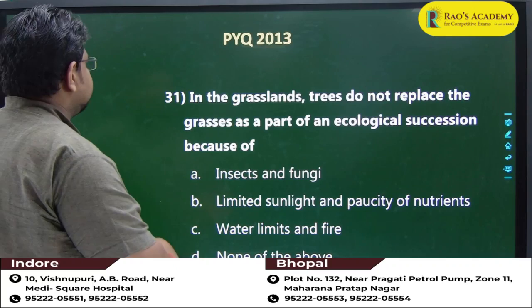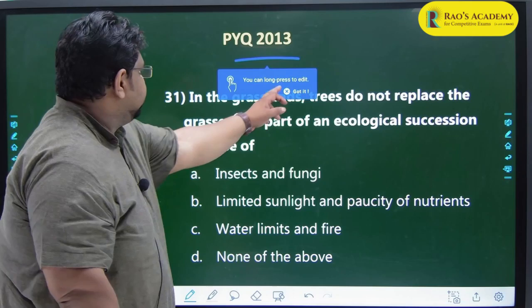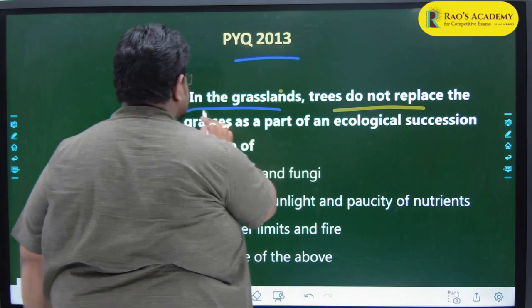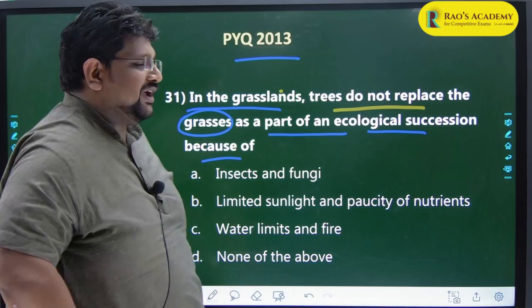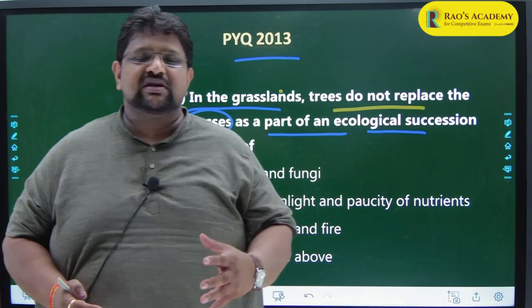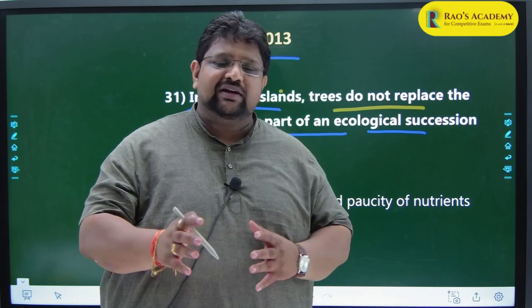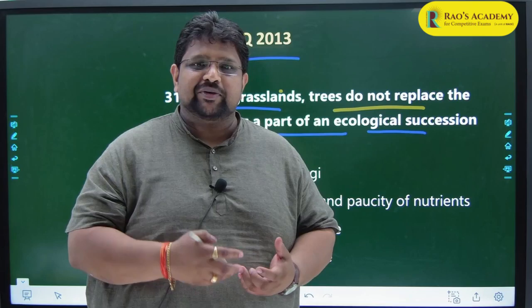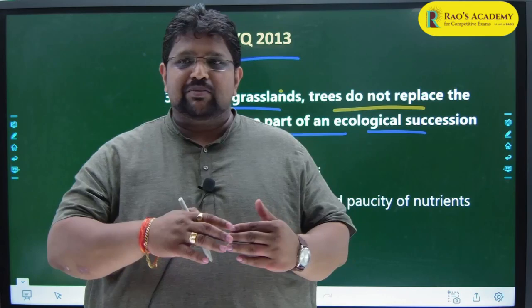This was a question asked in 2013 prelims: 'In the grasslands, trees do not replace the grasses as a part of ecological succession because of...' Ecological succession is a process where trees replace grasses, grasses replace mosses, mosses replace lichens. As the soil gets better and better, more advanced plants replace the existing plant community.